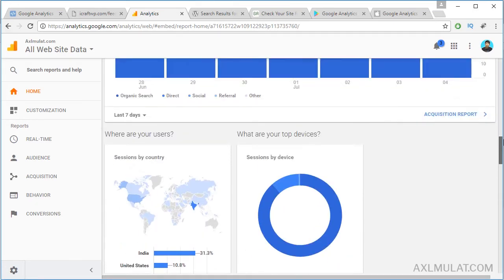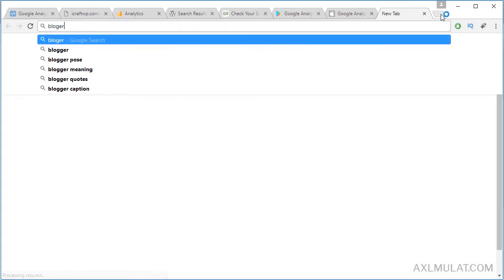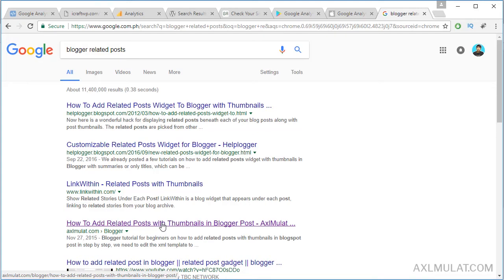The important thing in blogging is the bounce rate must be below 50% every day, every week, and every month. By the way, what is bounce rate? The bounce rate is when visitors leave quickly from your site, which causes a high bounce rate. For example, if a visitor searches for a keyword, clicks your post, and your website loads slowly, the visitor will leave quickly — that's the cause of the bounce rate. The visitors leave quickly because your site is very slow to load.